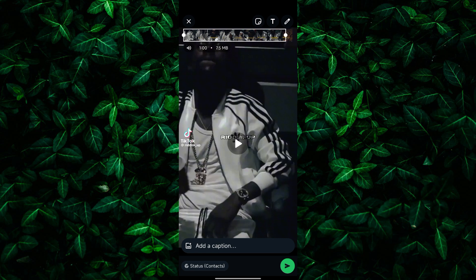Once you've selected your photo or video, you can add text, emojis, or drawings if you'd like. Just tap on the respective icons at the top right corner of the screen.